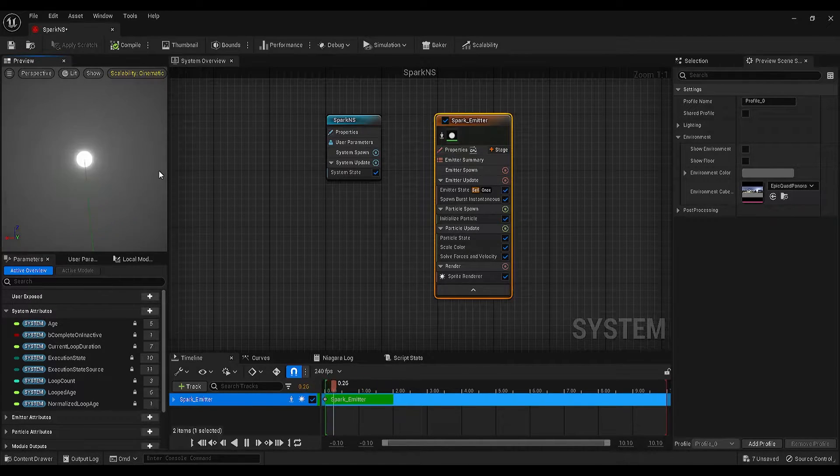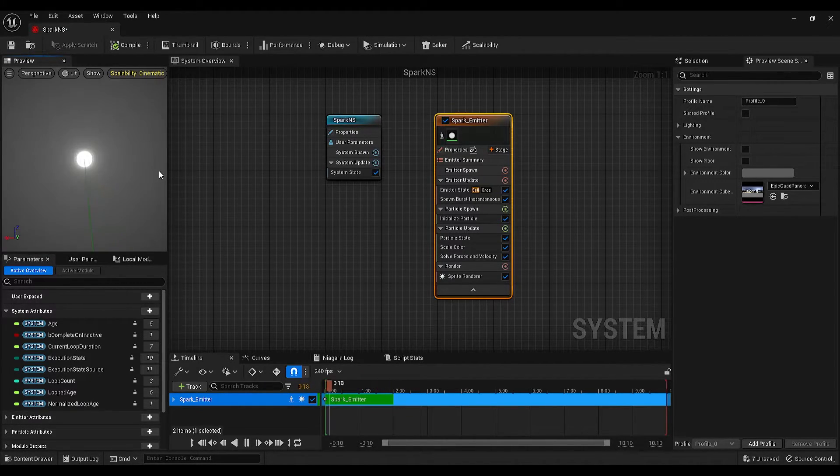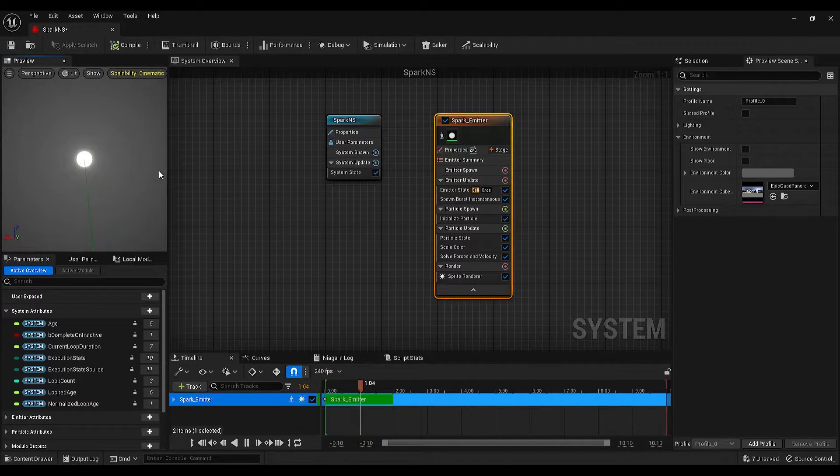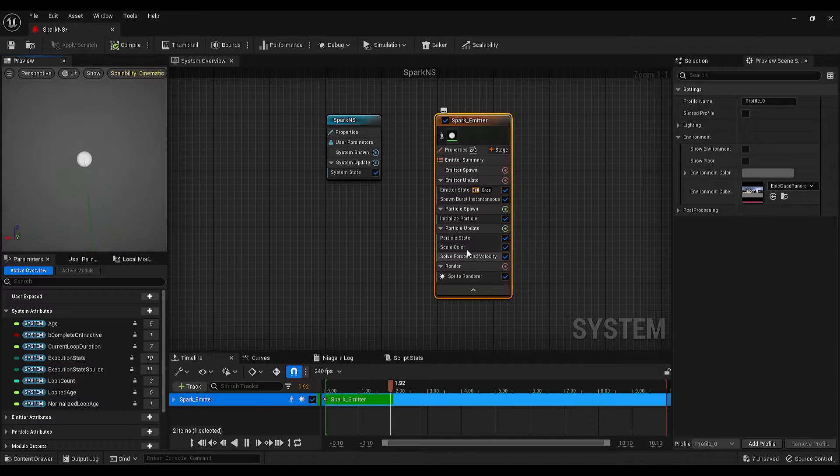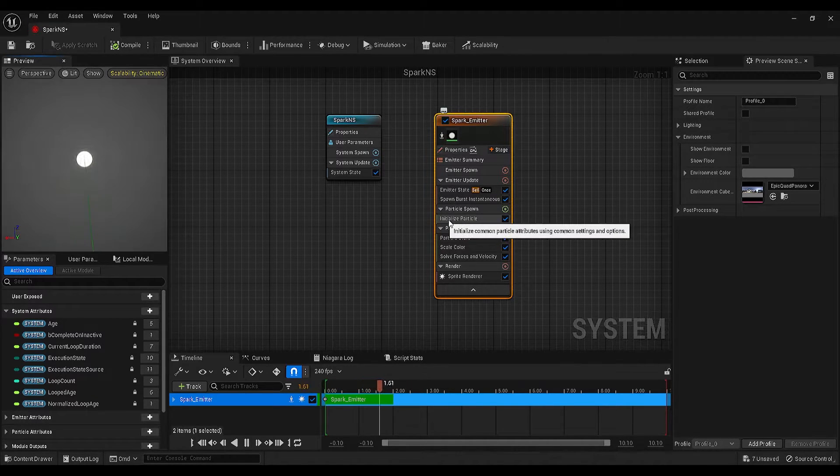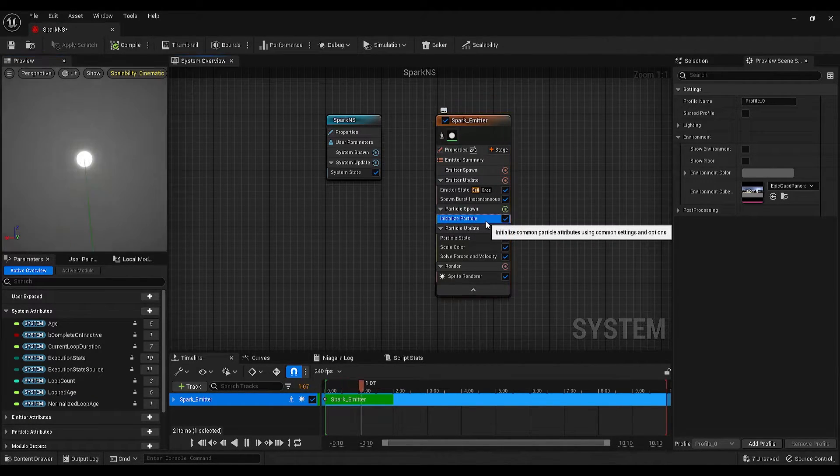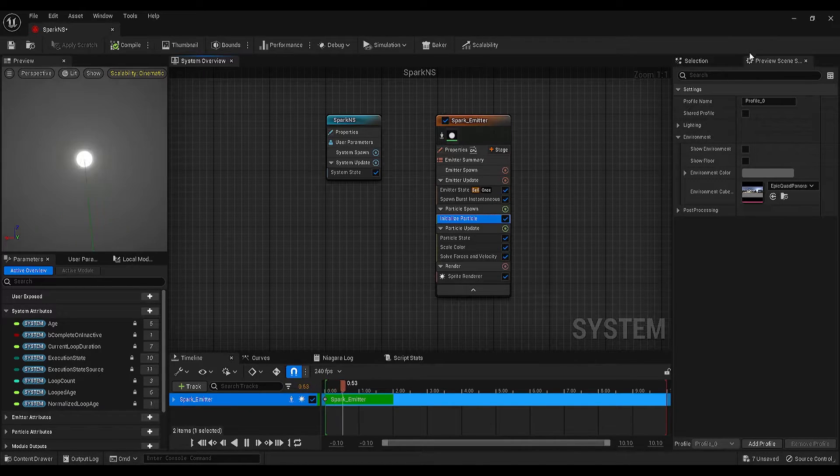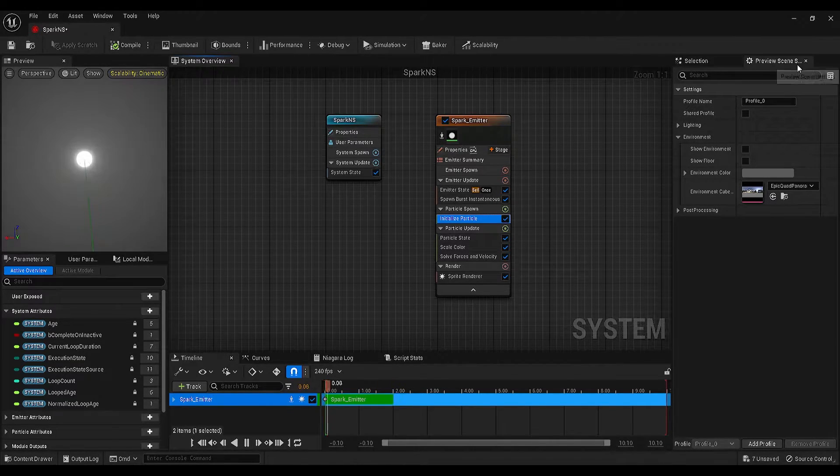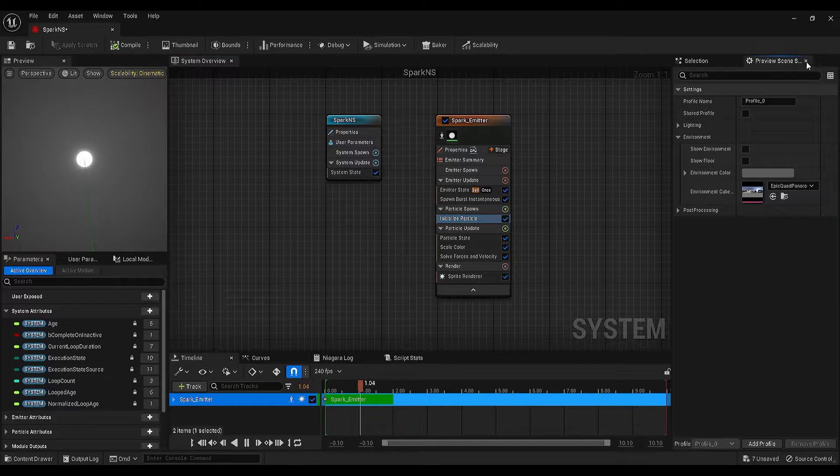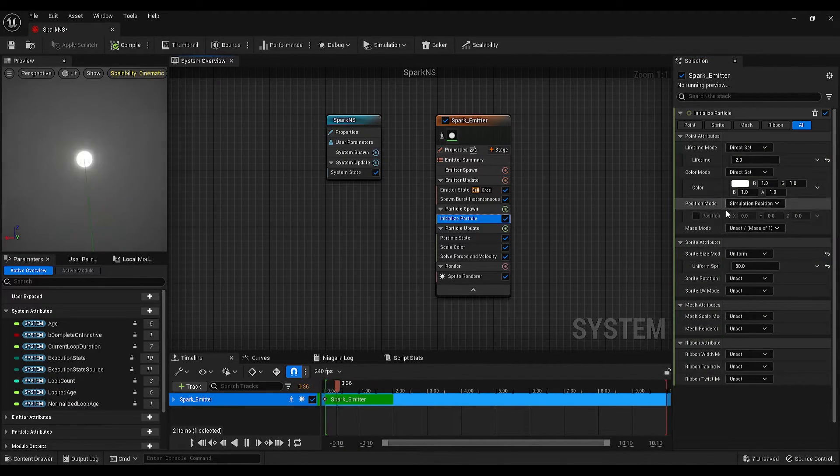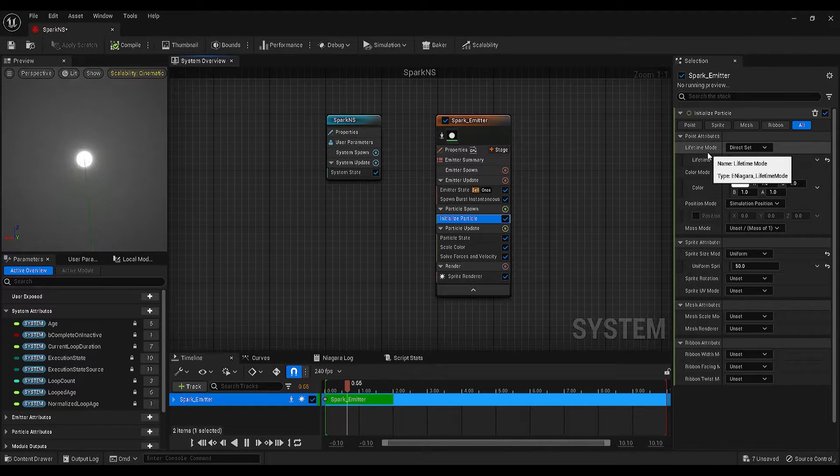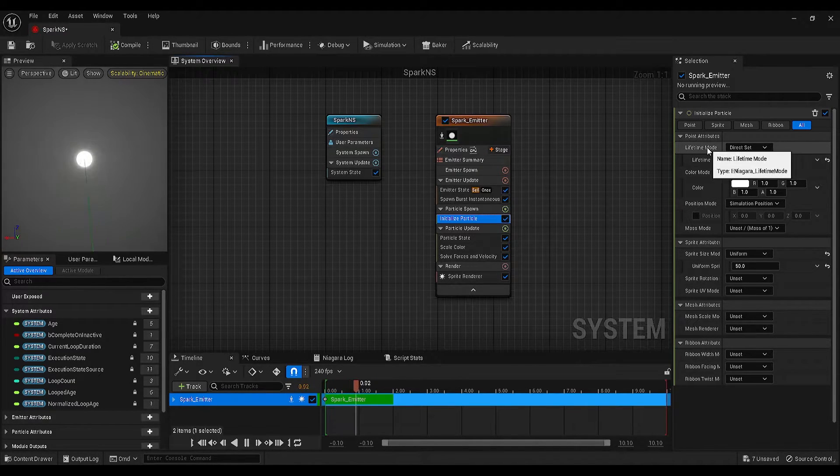So for the next step, we will be working on the settings of our emitter. First thing that I want to play with is initialize particle settings. Click on that and make sure you are on the selection panel. Actually, since we don't need this, we can close the preview scene settings. So, click on that, go to the selection panel and find the lifetime mode.